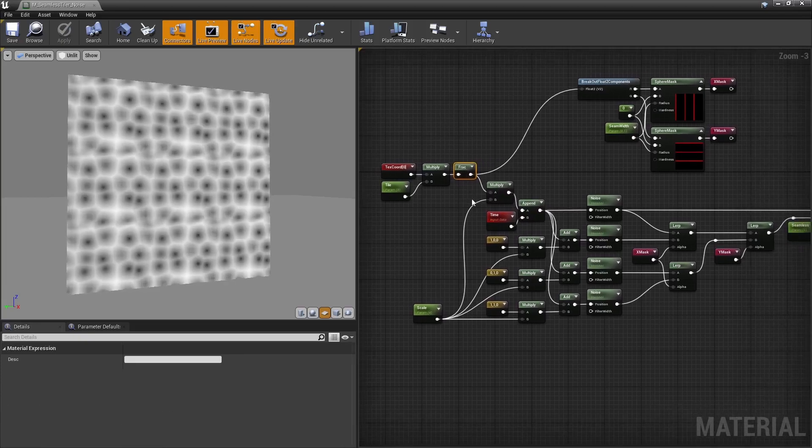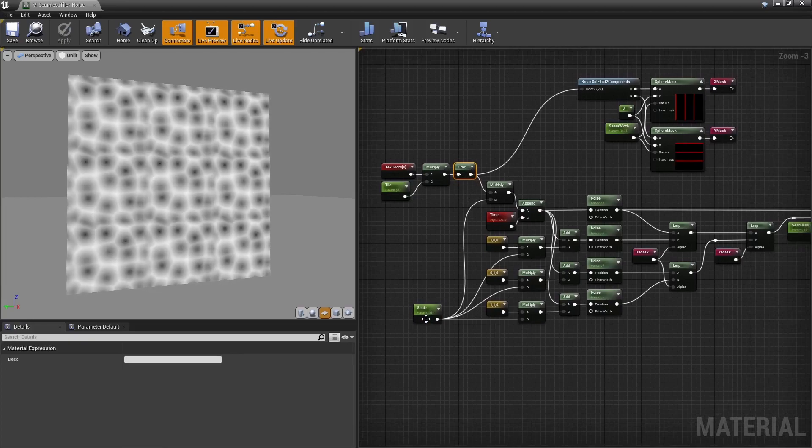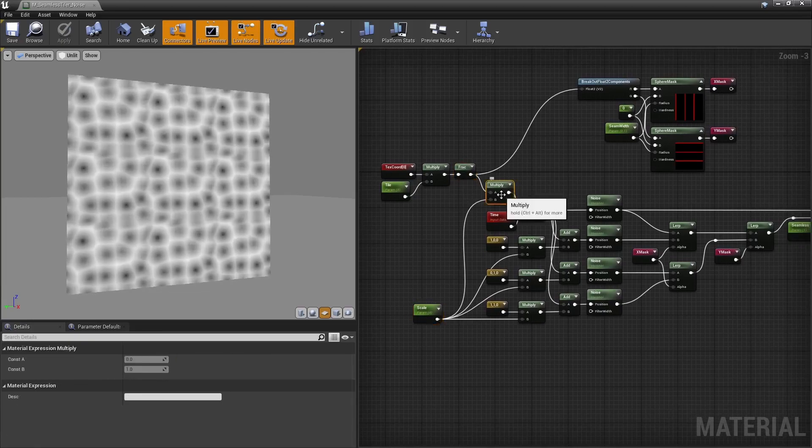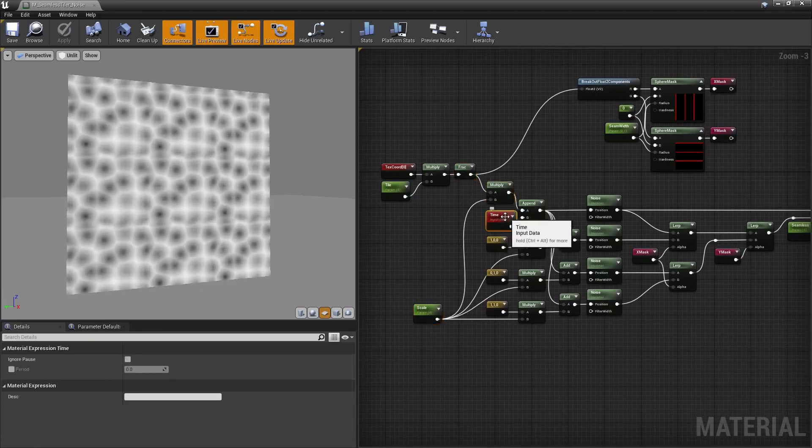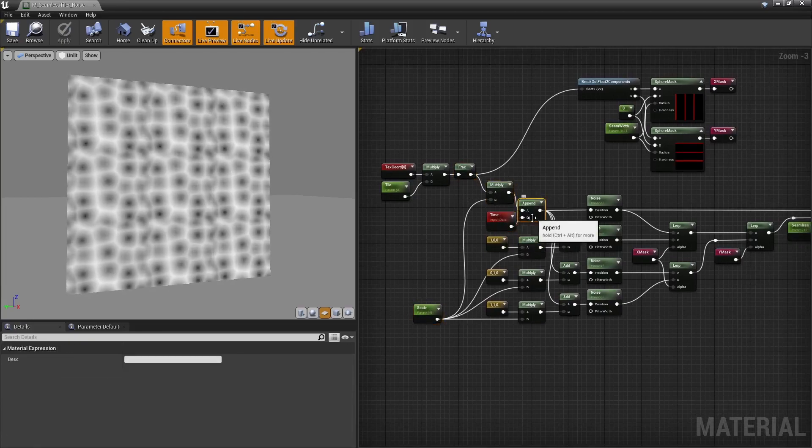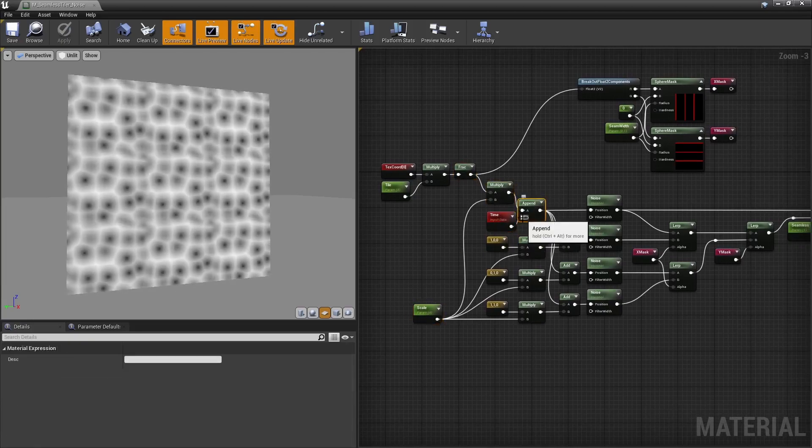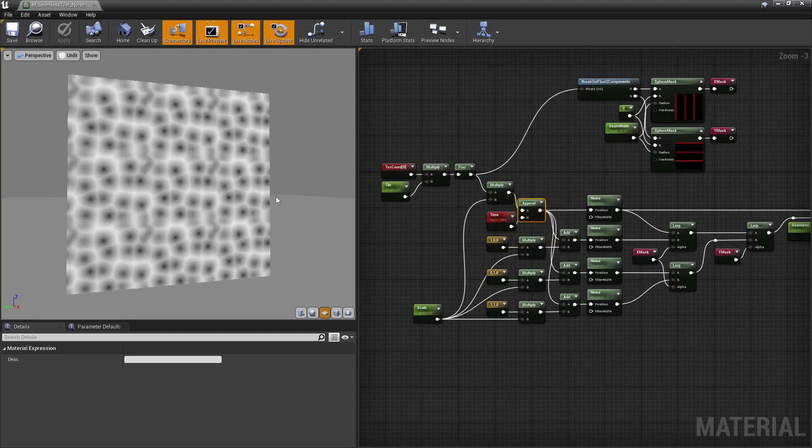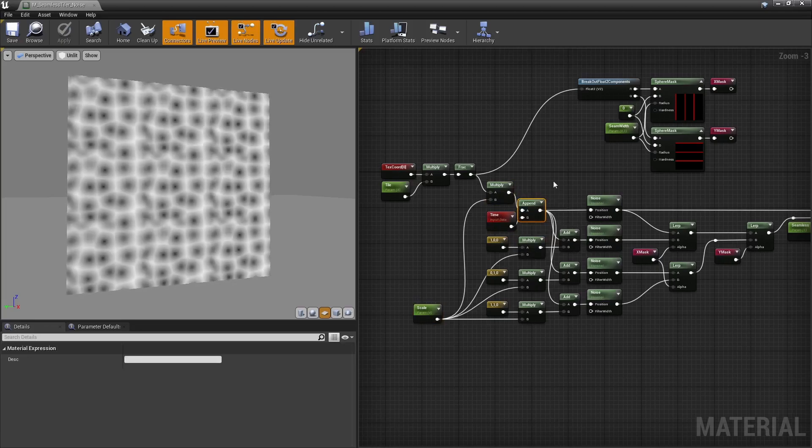Then control the scale of the noise. Here I'm adding time as a third dimension to make the noise scroll upward and animate it, nothing fancy.